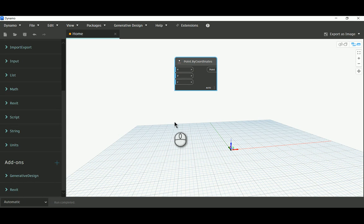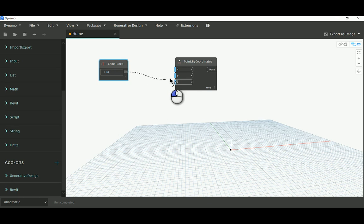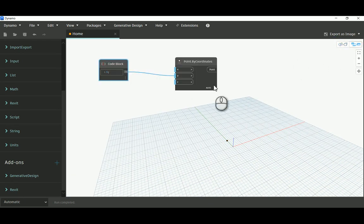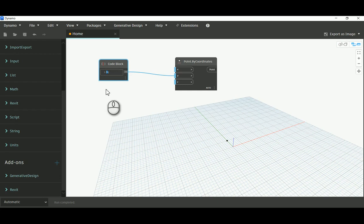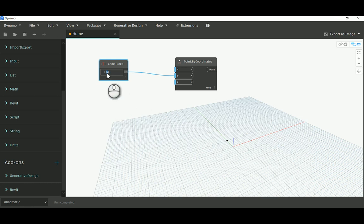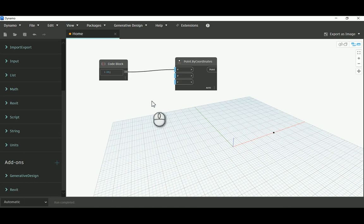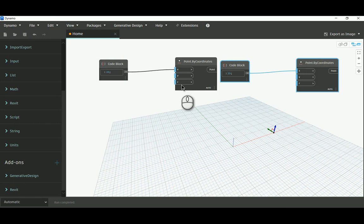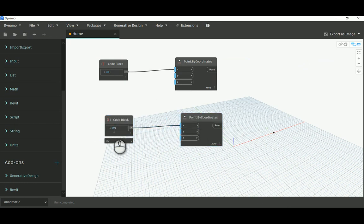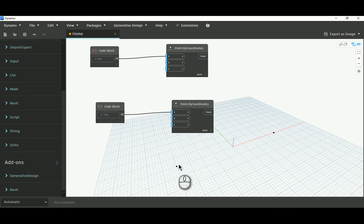I'm gonna allocate the points with a code block. Assuming the length is 50, I'll go 25 for half of the bridge and give this to the X. Then I'll copy and add minus 25. That's the overall length of the bridge.